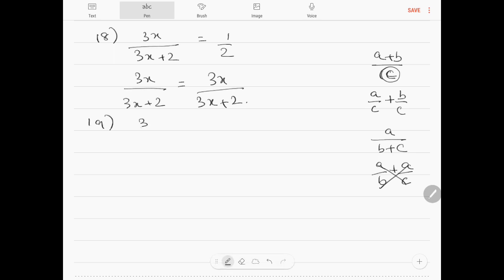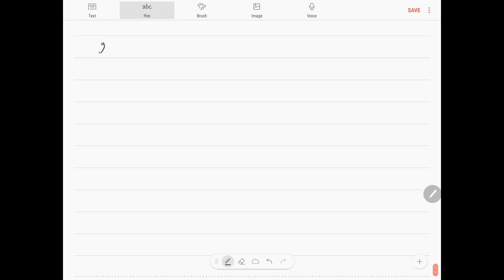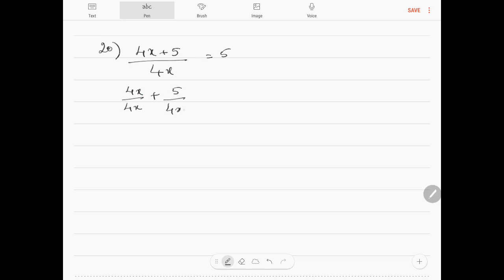Question number 19: 3 divided by (4x plus 3) equals 1 over 4x. This is incorrect — 3 divided by (4x plus 3) cannot be split up. So the answer remains 3 over (4x plus 3). Question number 20: (4x plus 5) divided by 4x equals 5. This can be split as 4x over 4x plus 5 over 4x, which equals 1 plus 5 over 4x. That is the correct answer.